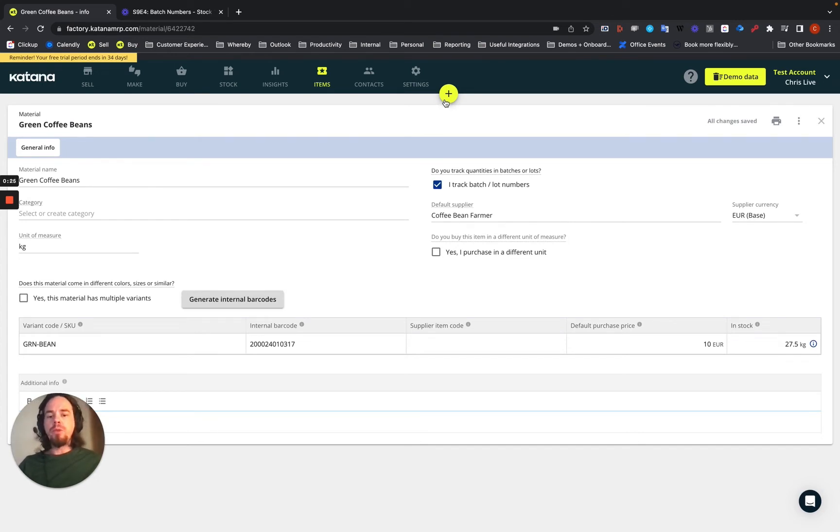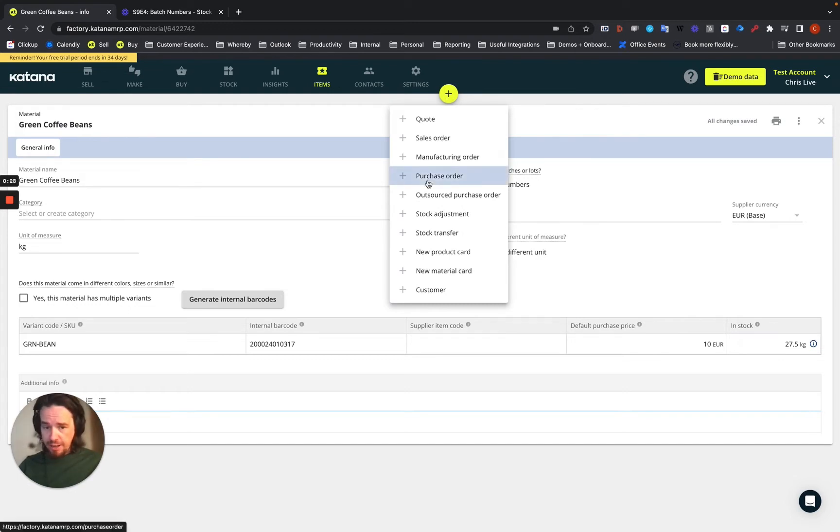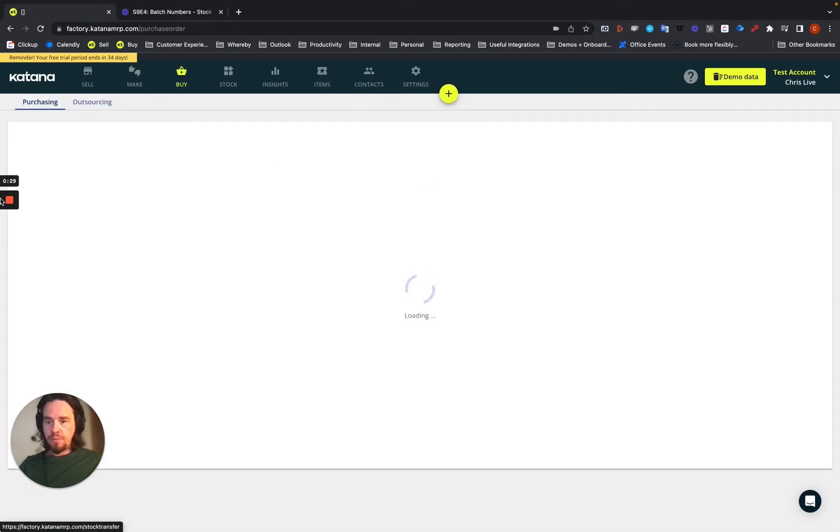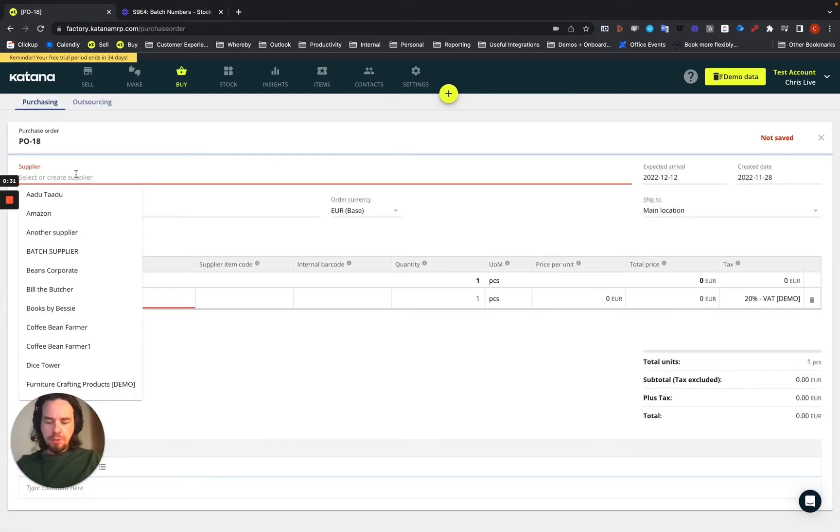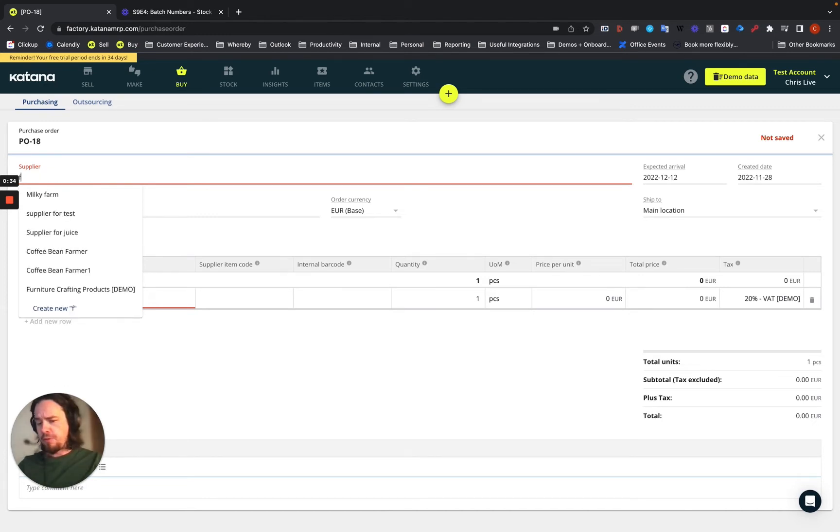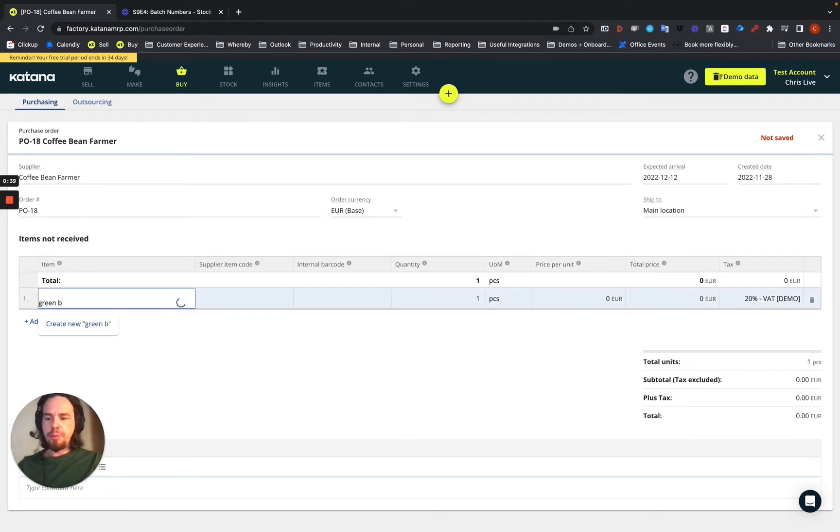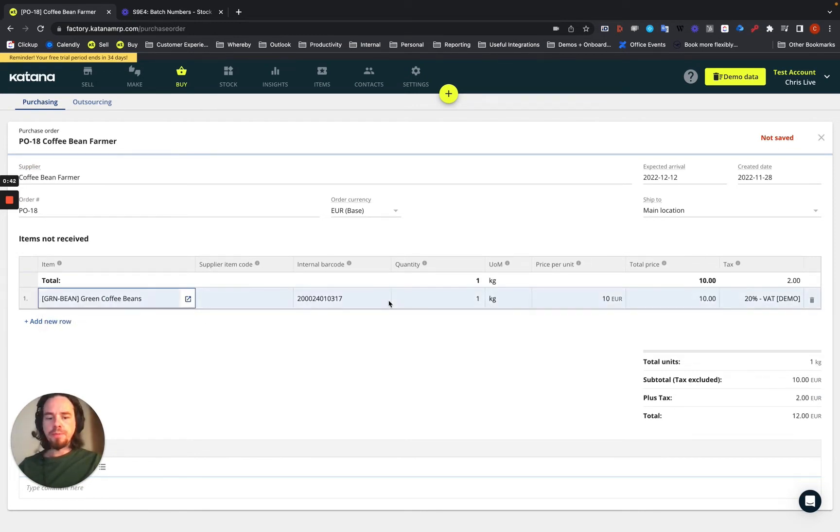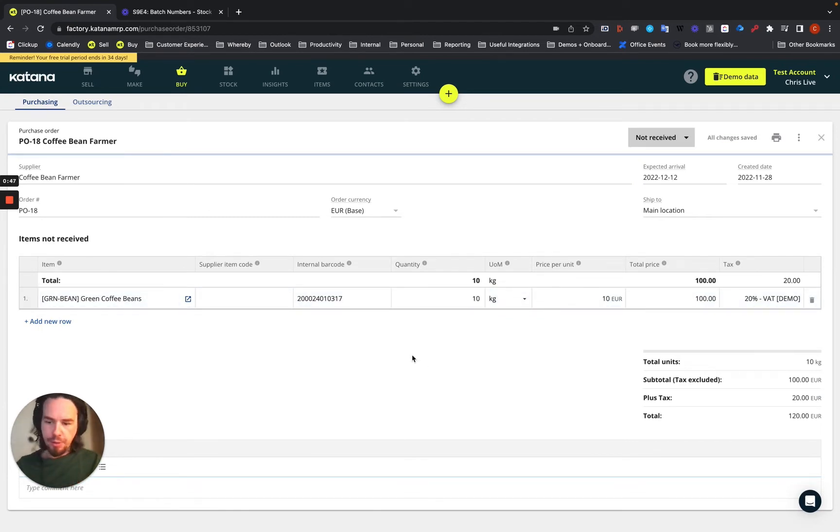Next, we will create a purchase order for that item. We'll select a supplier who is a farmer, a coffee bean farmer. And then we'll choose green beans here. Let's say we're going to buy 10 kilograms of the green beans.